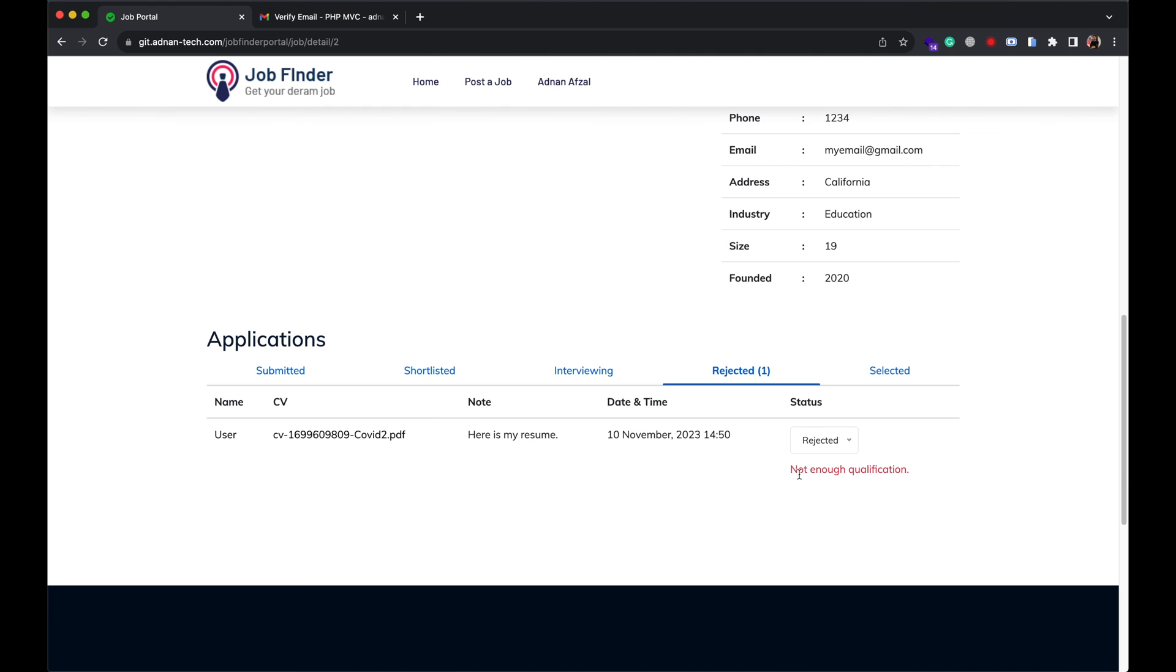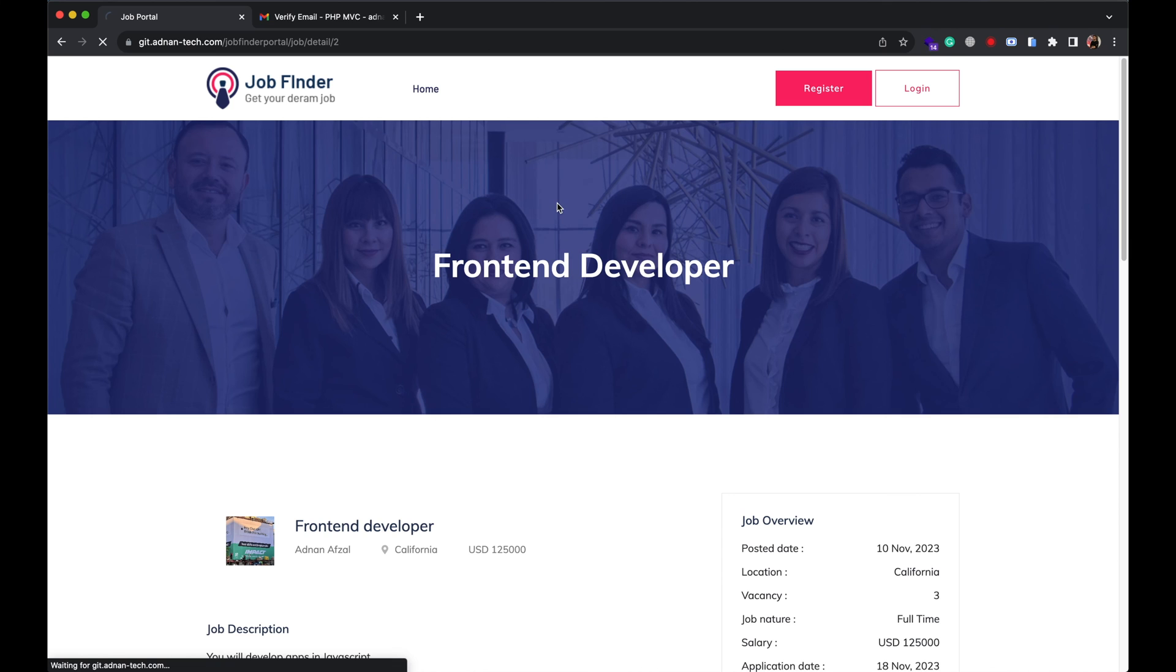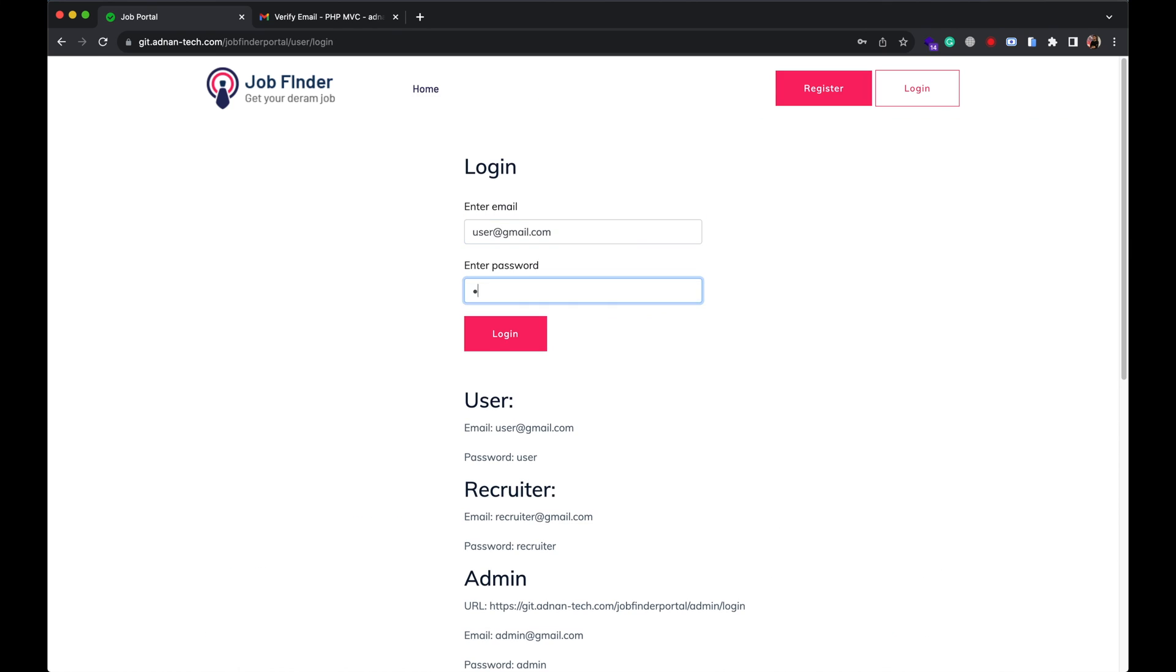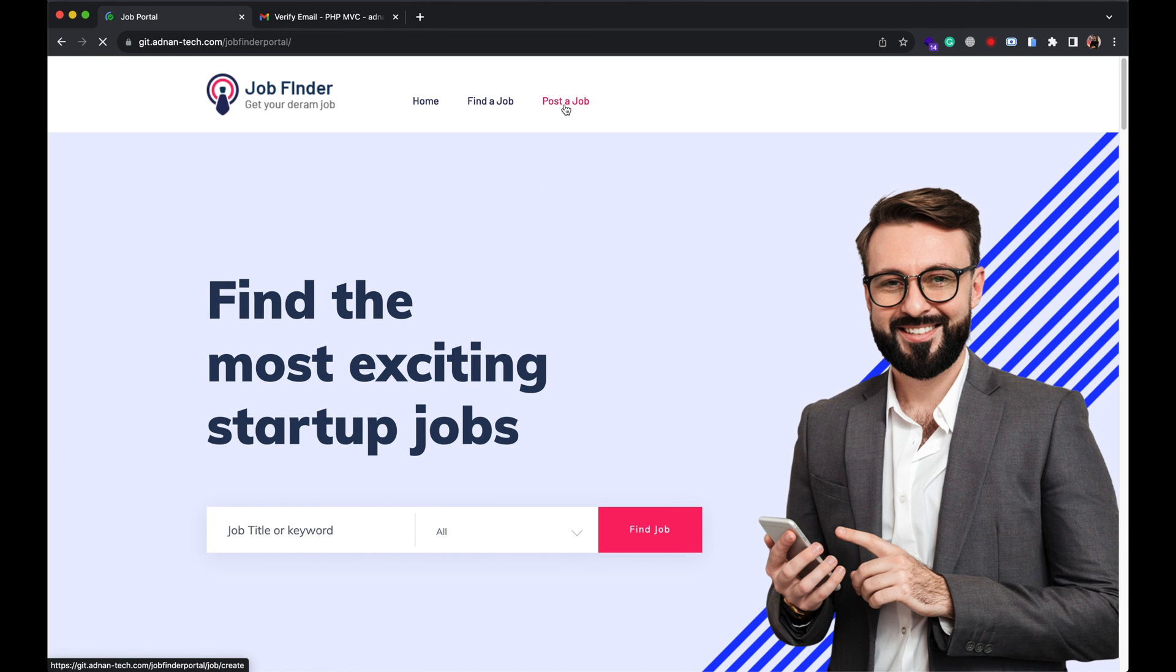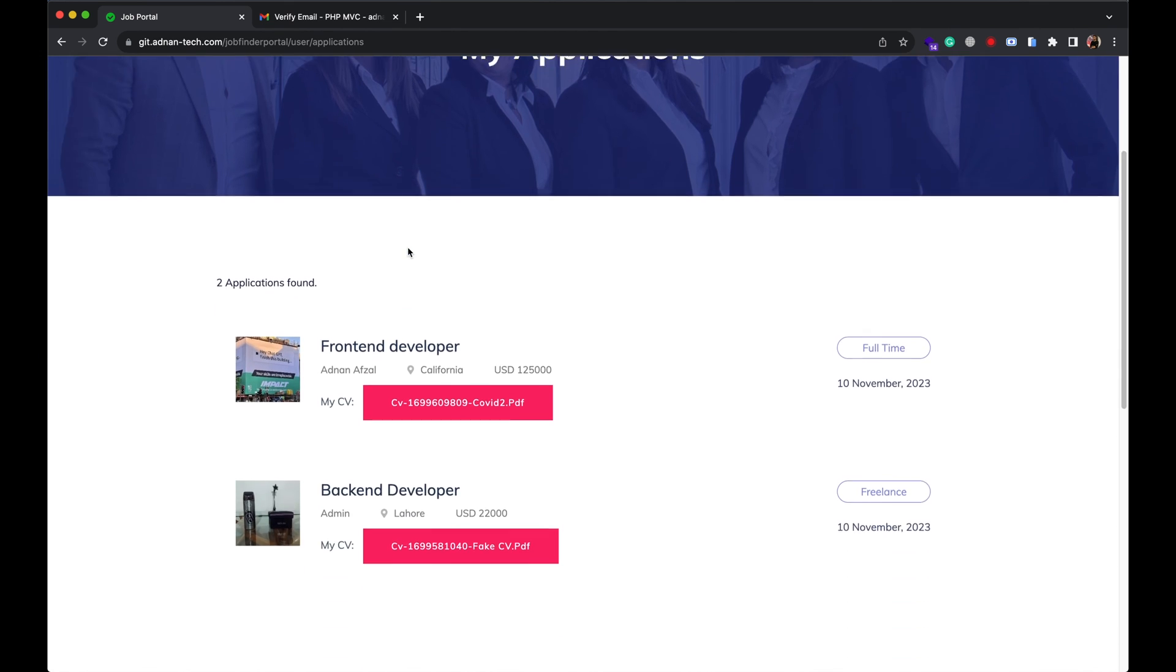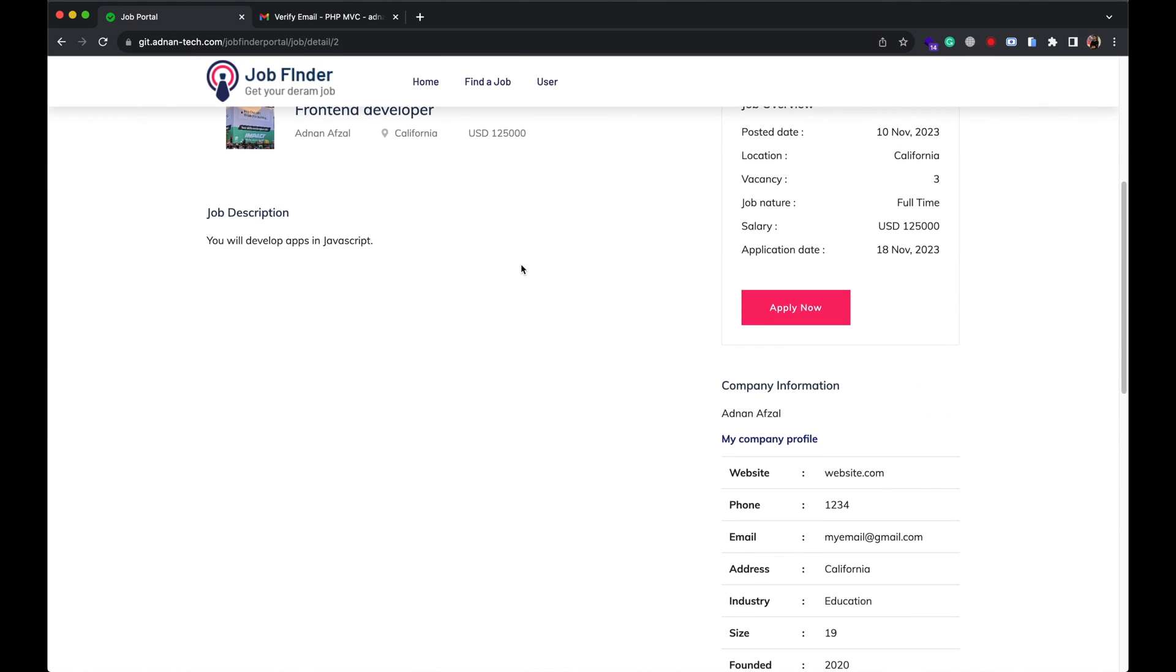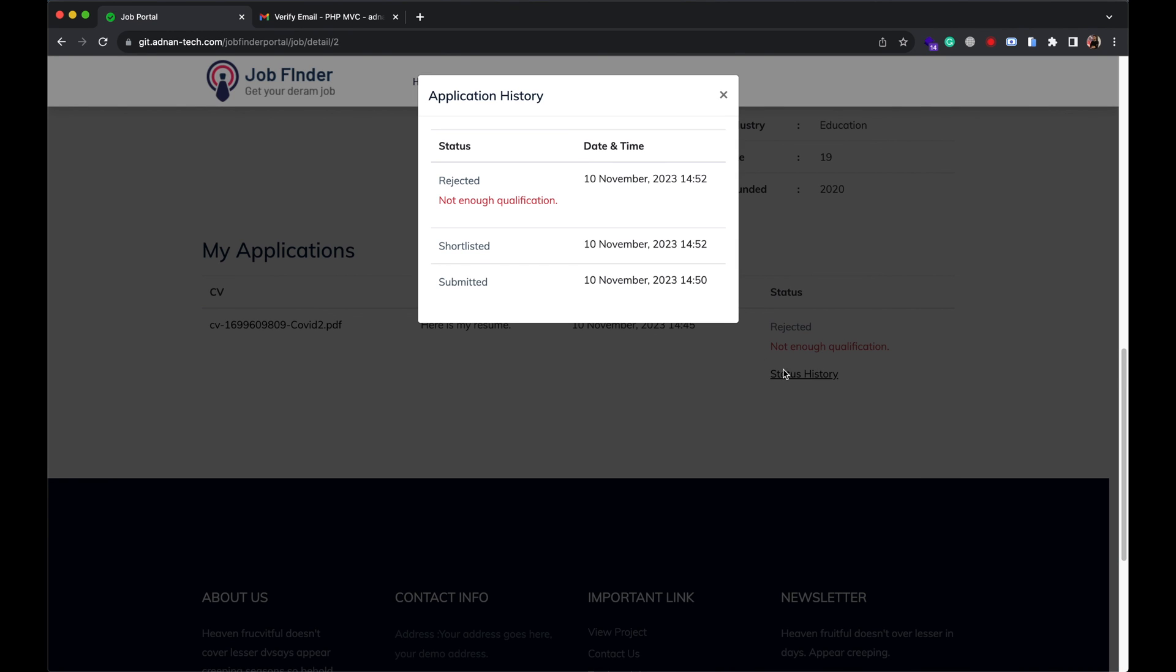Now the candidate will see that in job detail page. The candidate will also receive an email notification whenever his application status changed.